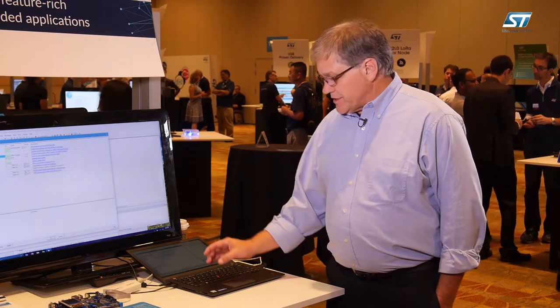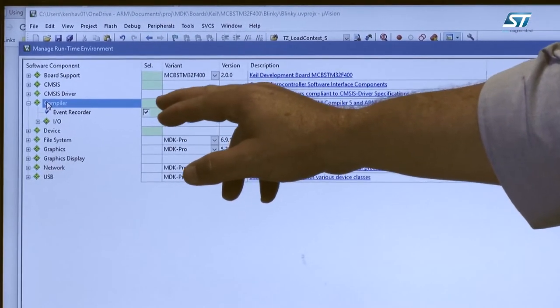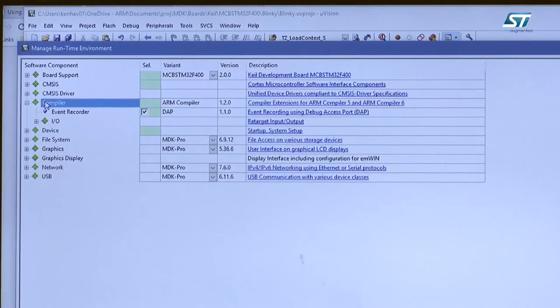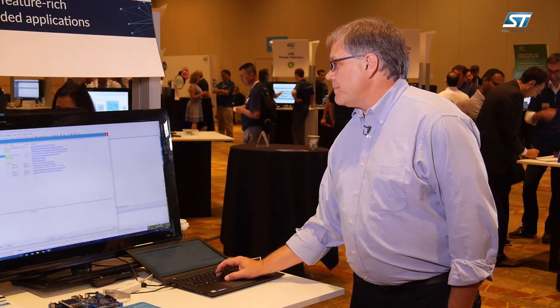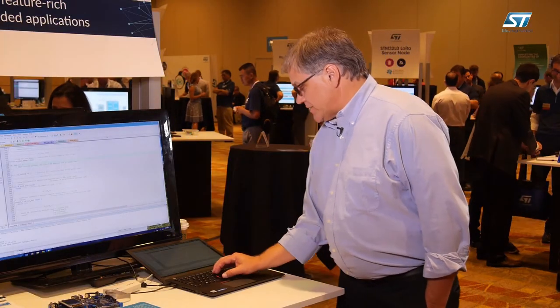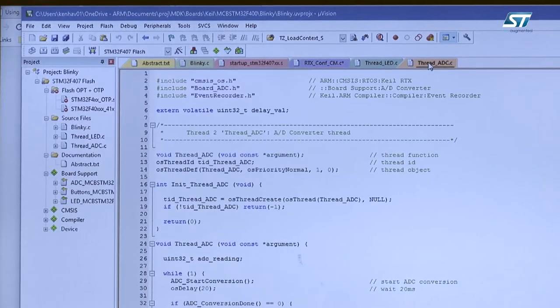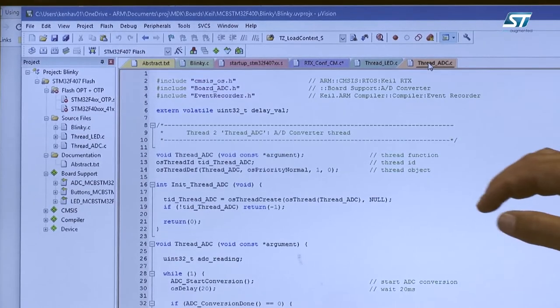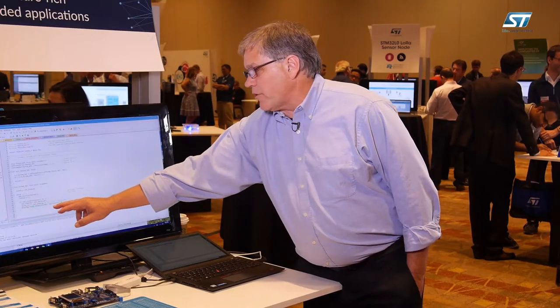It's very simple to enable this. First you just enable the event recorder in the screen. Once you do that, there's a very simple code segment that you add to it. You run the initialization in the main, then after that you just add a very simple event recorder call. This throws it into a buffer.